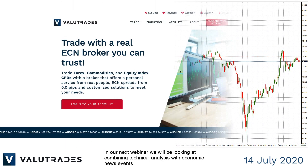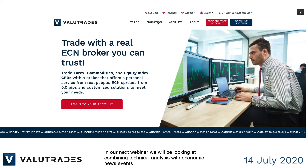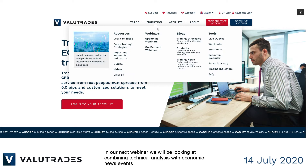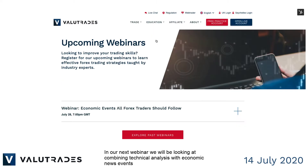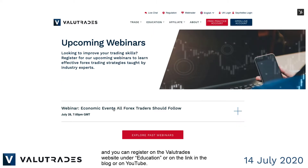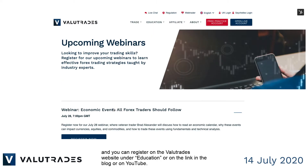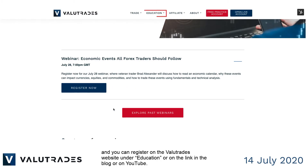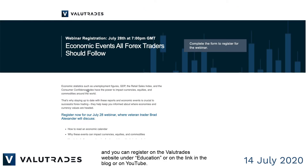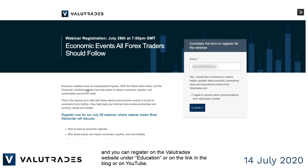In our next webinar, we will be looking at combining technical analysis with economic news events, and you can register on the ValueTrades website under Education, or on the link in this blog, or on YouTube.